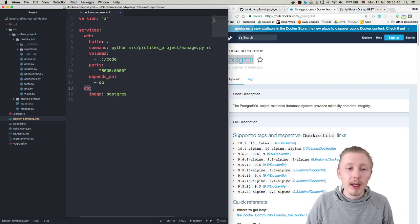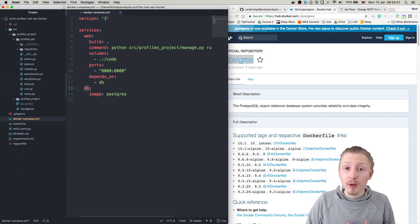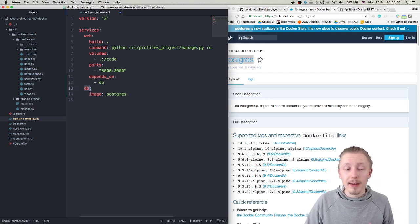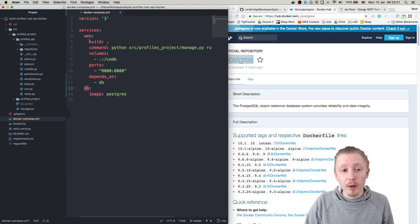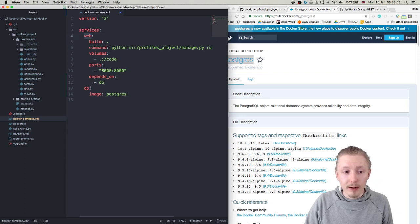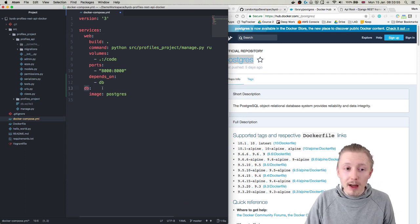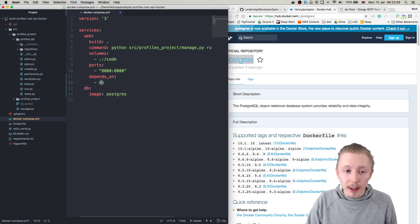And it also knows that the web service should be able to access the db service via a TCP connection and basically resolve the hostname. So it will automatically allow it to connect to the db service by simply typing the hostname db.